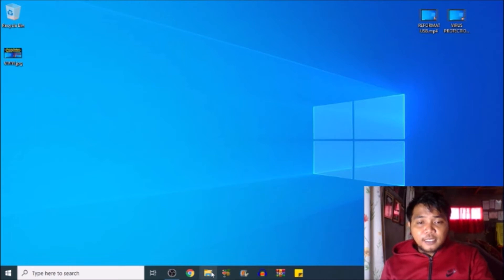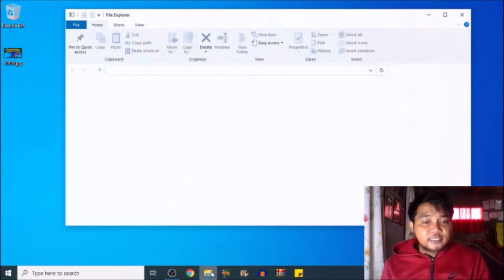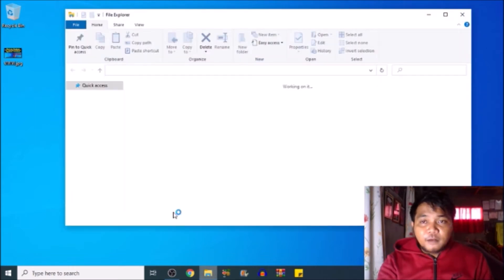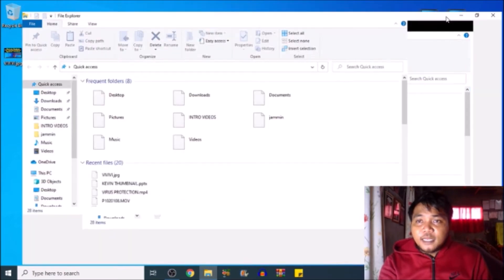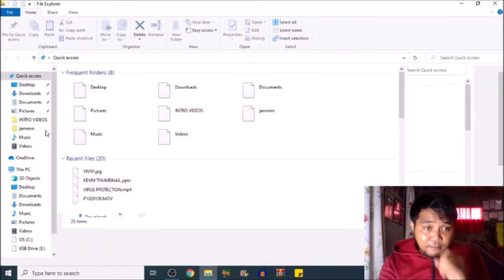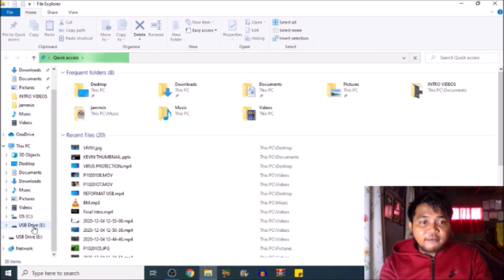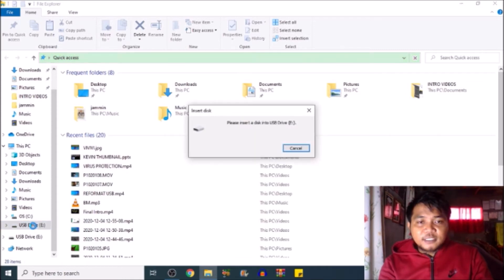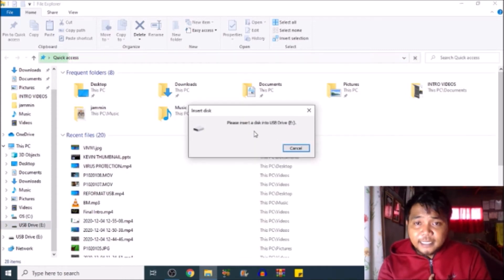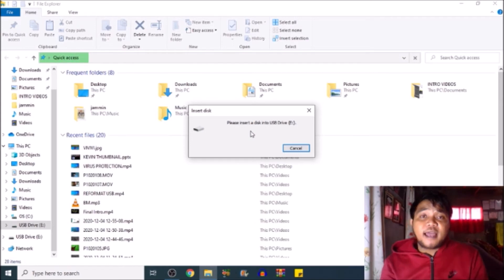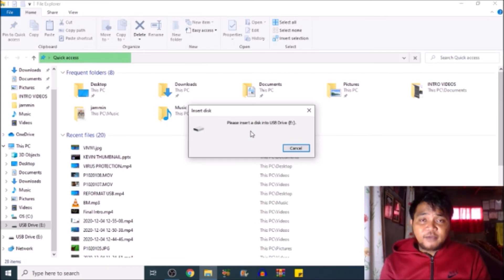So let's open your folder. Make sure that USB is already inserted. And this is actually the problem, my dear friends. So this is my drive, USB drive E. If I open this one, it says, please insert a disk into USB drive E. Here's how to fix that one.